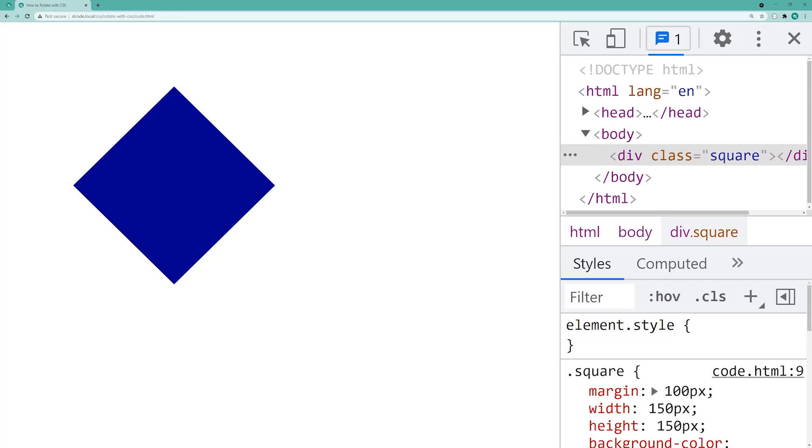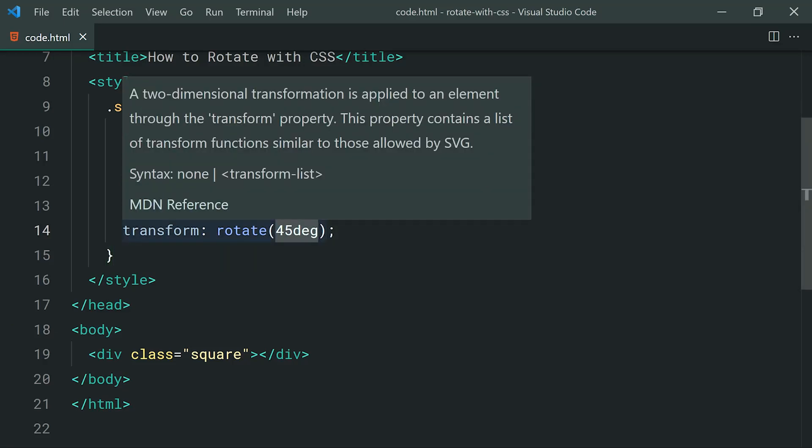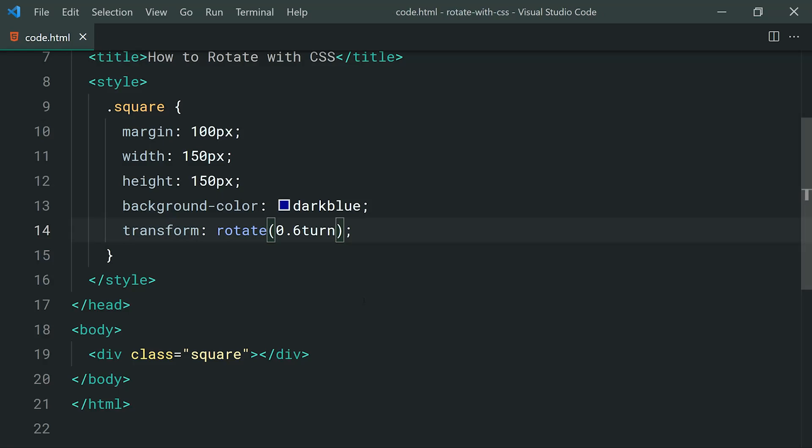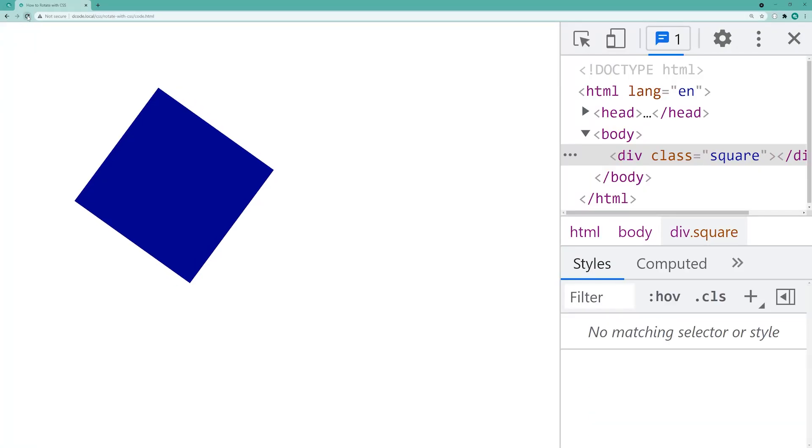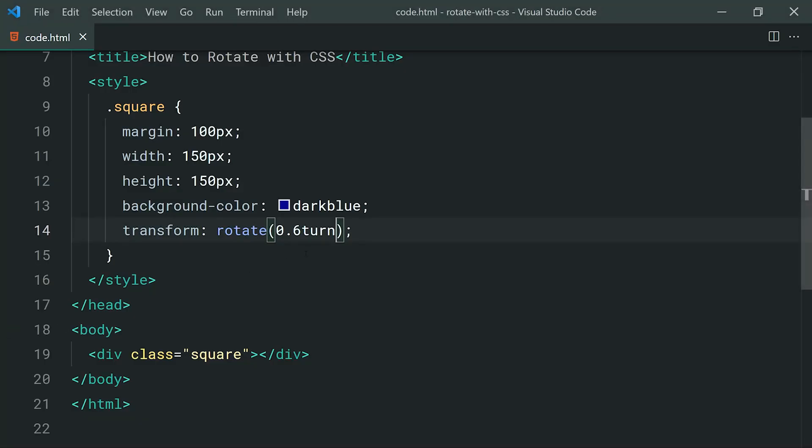We can also apply a turn value. So we can say instead of 45 degrees, we can say something like 0.6 turn. And now of course, as the name suggests, it's going to rotate it by 0.6 of a turn or 60% of a full turn. Go back in the browser, refresh, and we have a slight difference here on that rotation, of course, this time being a 60% rotation. So those are two options there for rotating your elements.